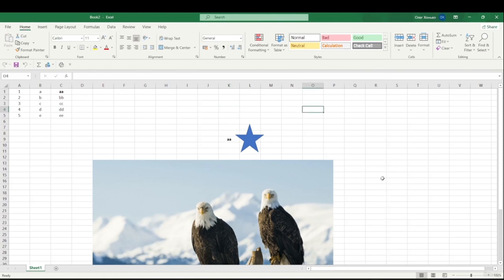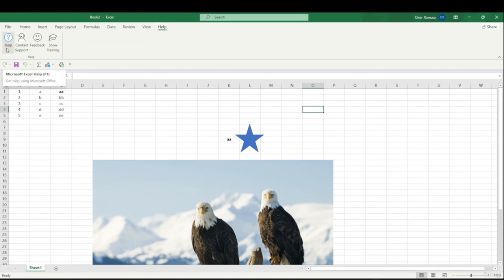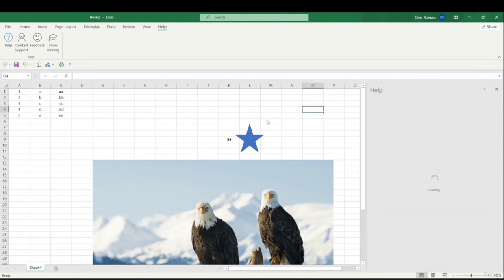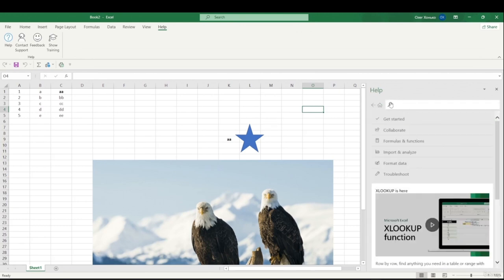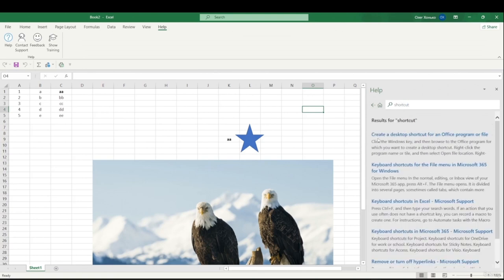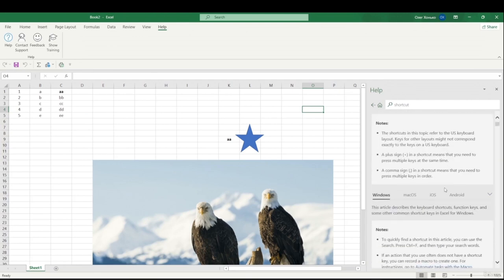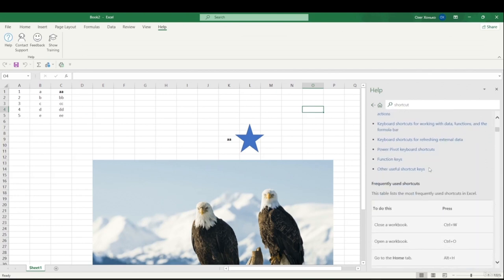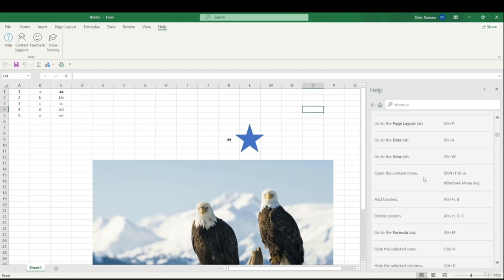This is how we can use the Alt key — it's really useful. If you memorize these letters, you can work without a mouse. If you really want to know all shortcuts, just go to Help, or use shortcut F1, and search for 'shortcuts'. There will be an article on keyboard shortcuts in Excel where you can read everything about them. Hope this was helpful — see you in the next one.